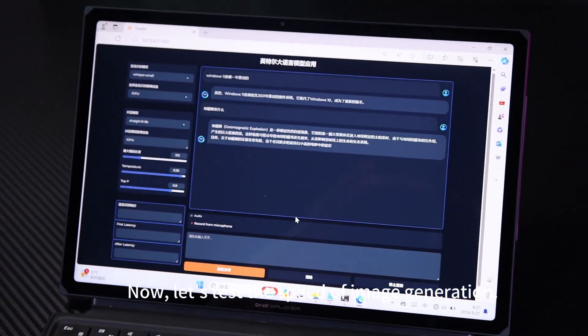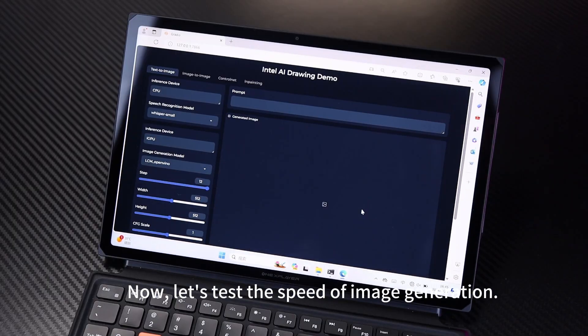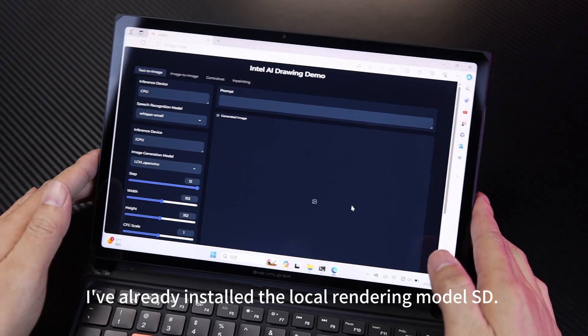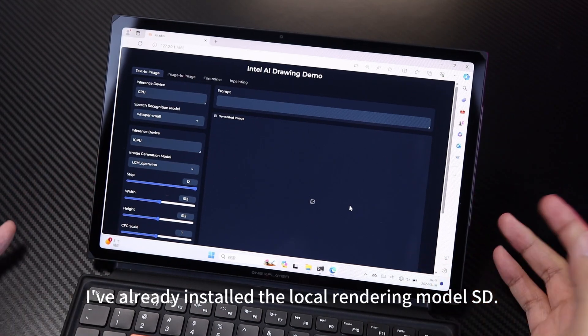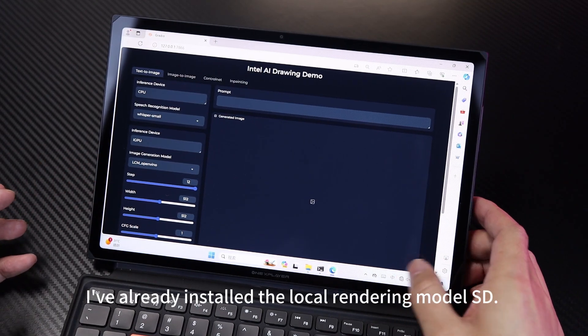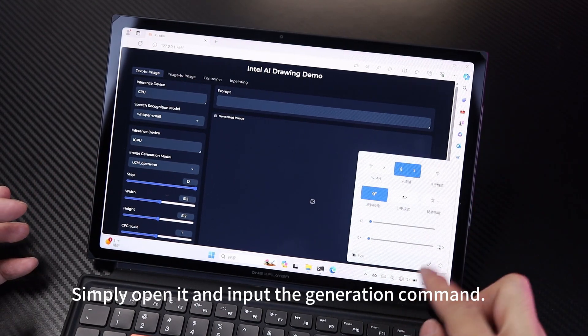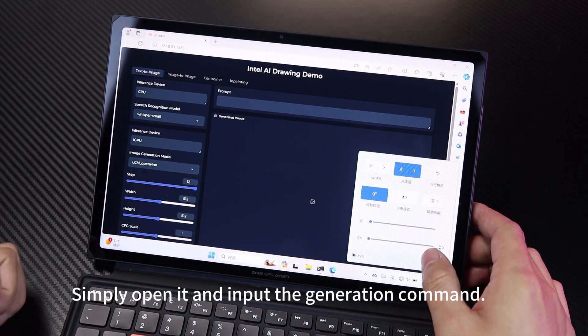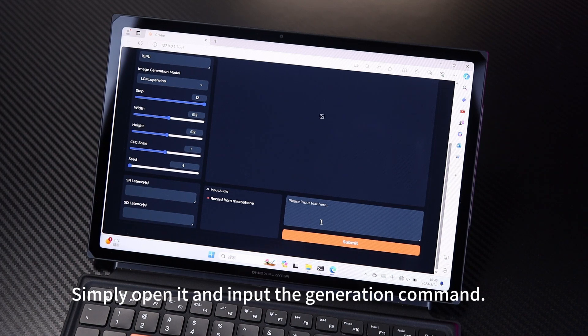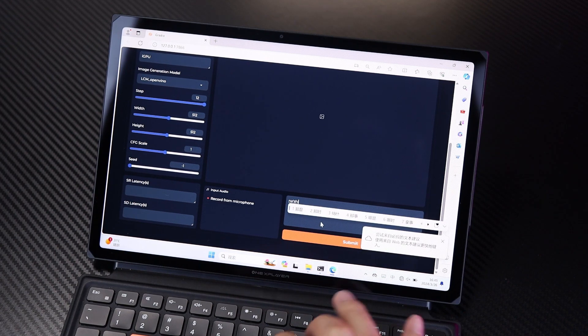Now, let's test the speed of image generation. I've already installed the local rendering model SD. Simply open it and input the generation command.